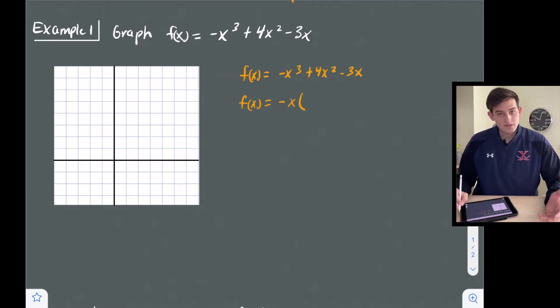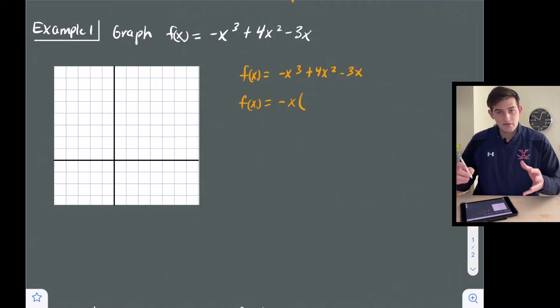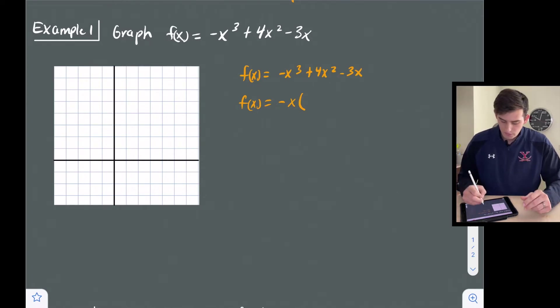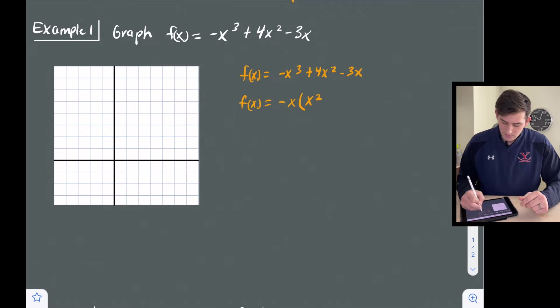So once I do that: negative x times what gives negative x cubed? This becomes x squared. Then negative x times what gives plus four x squared — that would be minus four x. And negative x times minus three x gives plus three. So we get negative x times the quantity x squared minus four x plus three.